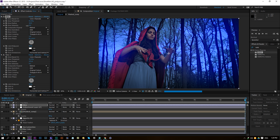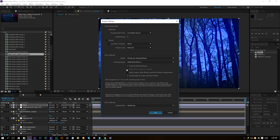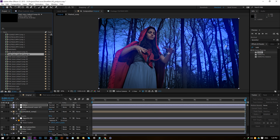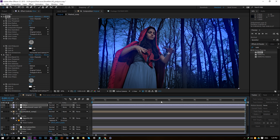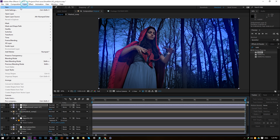If you get different results than me, you can still get similar results. In my previous tutorial I mentioned I'm working in a linear workspace — 32 bits per channel, sRGB color, with Linearize Workspace enabled. This gives different results; for example, glow is really intense in a linear workspace. If you didn't set that up, just tweak your settings rather than copying mine exactly.